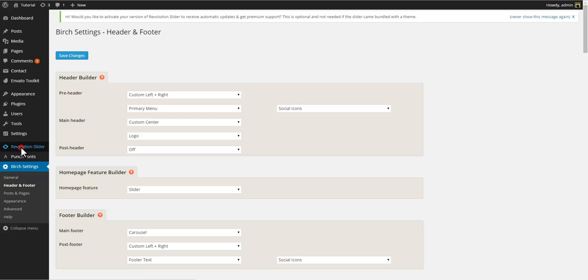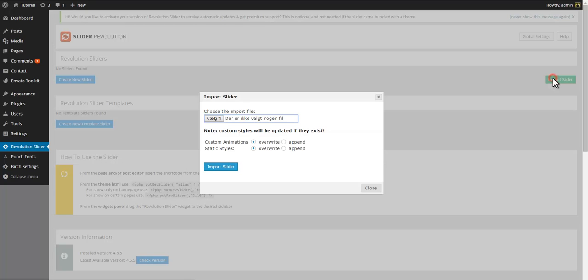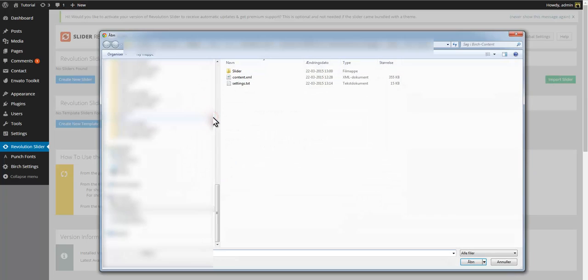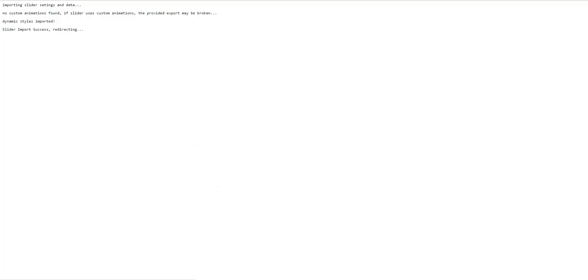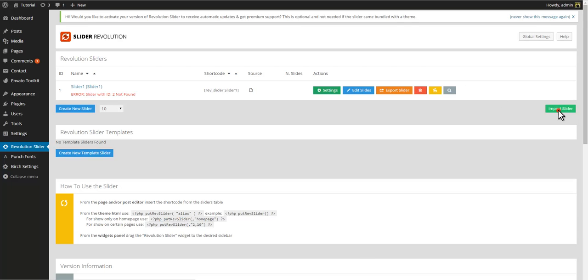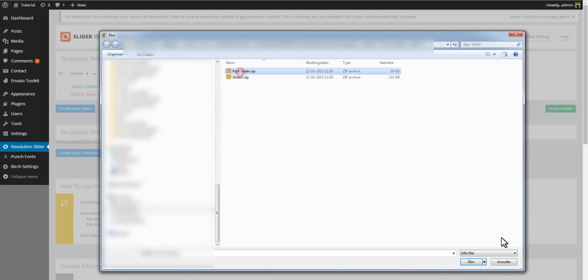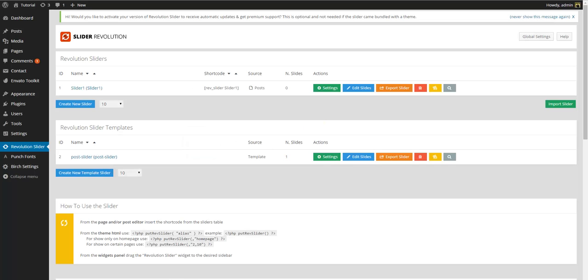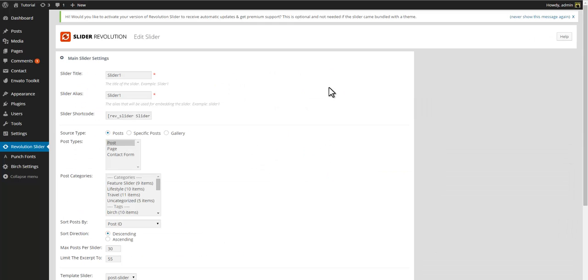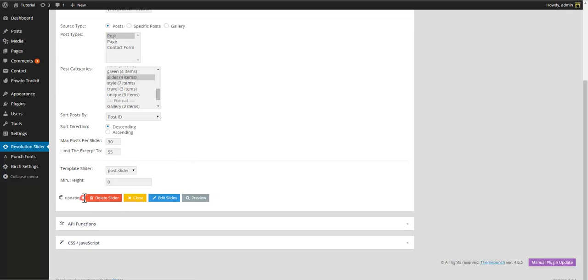To import the demo sliders go to the revolution slider. Click the import slider button and import both of the demo slider files. Then go to slider one, Settings. And in the post categories select the post categories or tags you want to display in your slider. In our case we'll select the post tagged with slider.